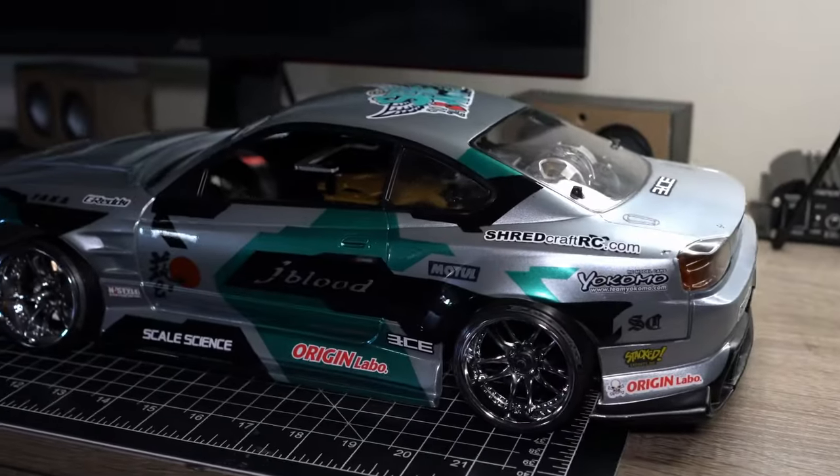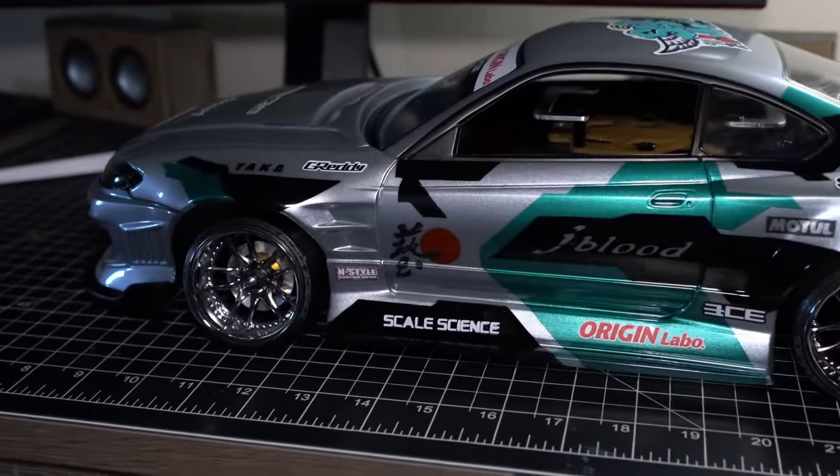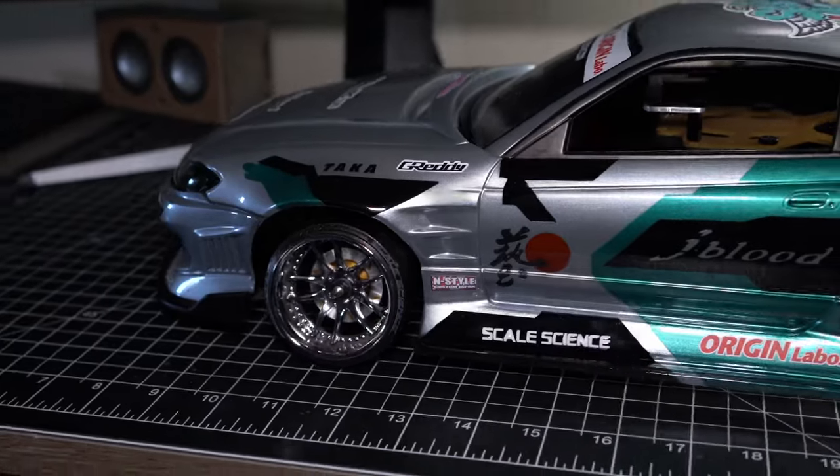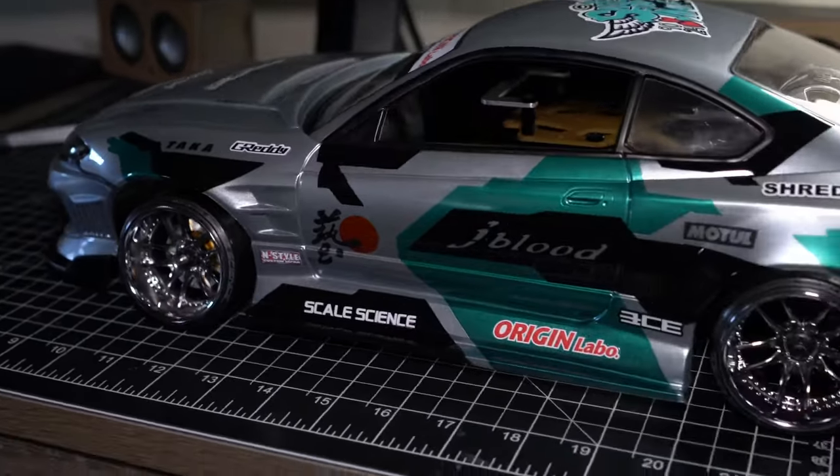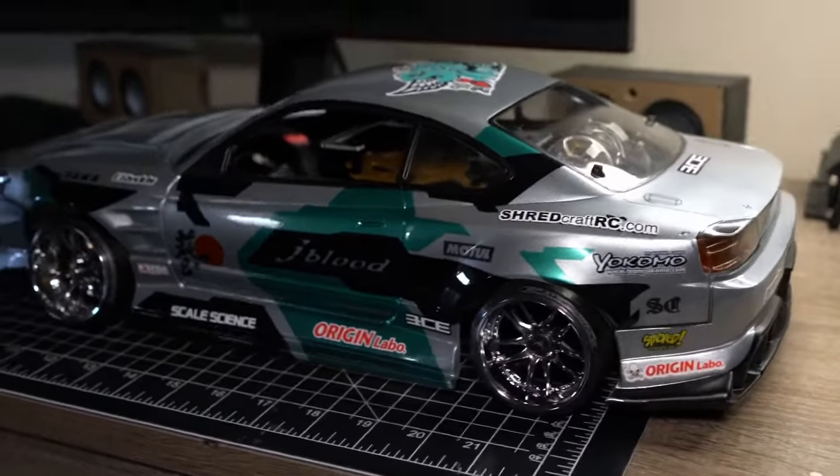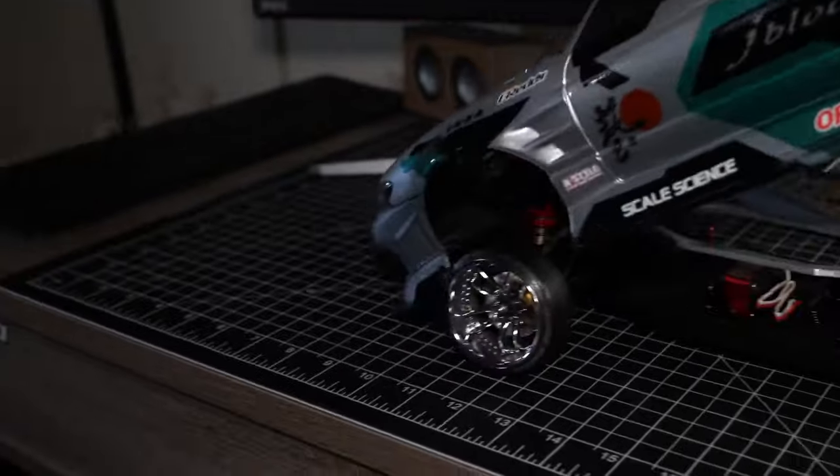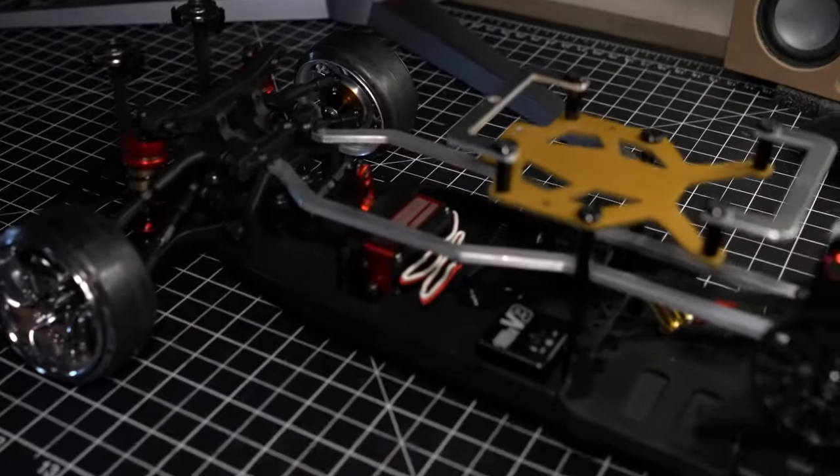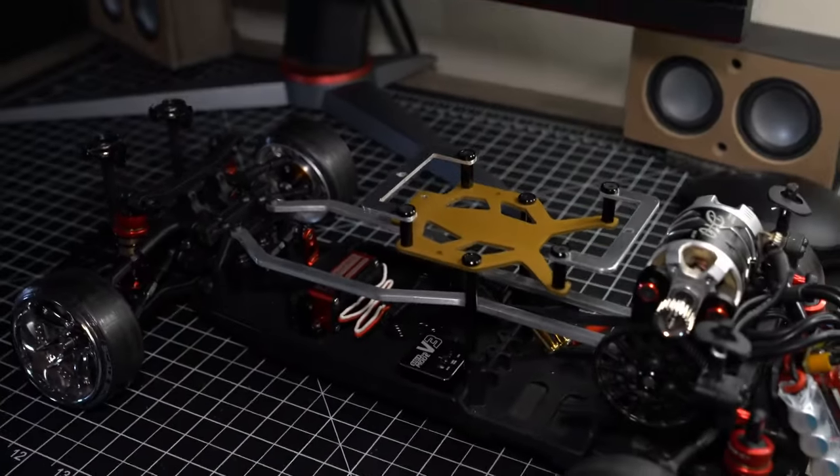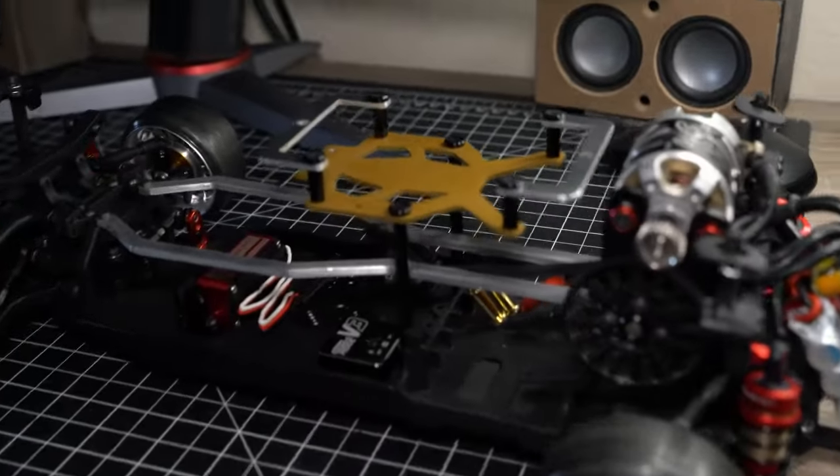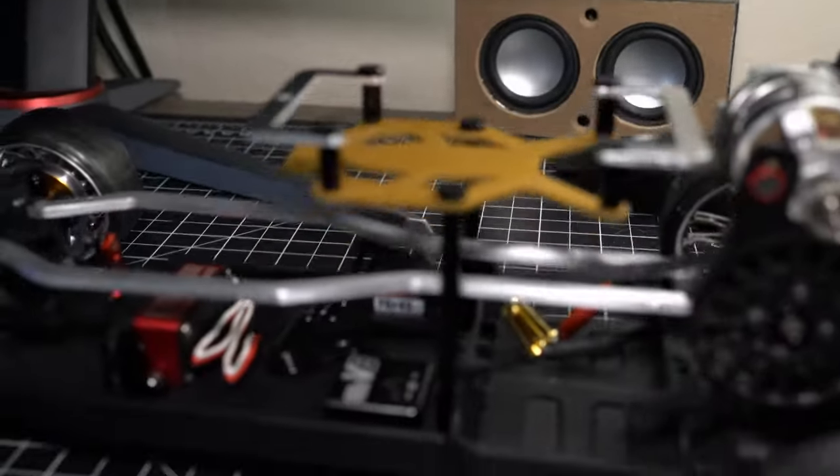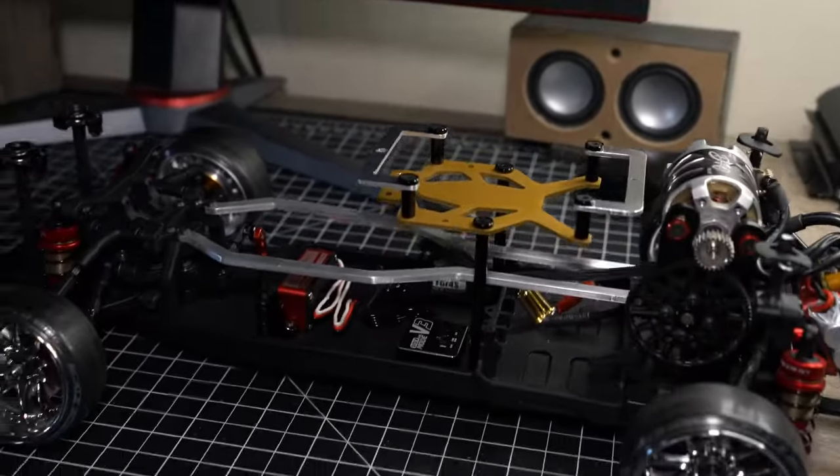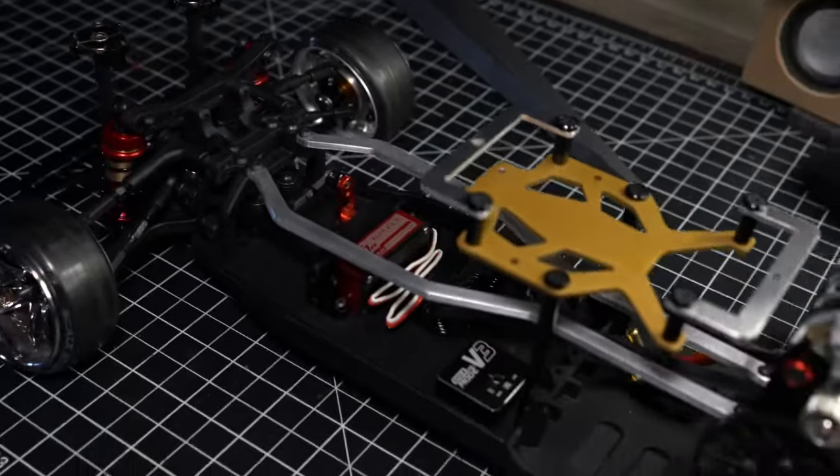Alright guys, I think I'm going to leave you there with that info on the alignment on the Rookie Drift 2.0. And then for the next episode, I just wanted to show you guys, I've been making some things for this chassis. I'm going to test out a high mount battery tray and a new top deck design.